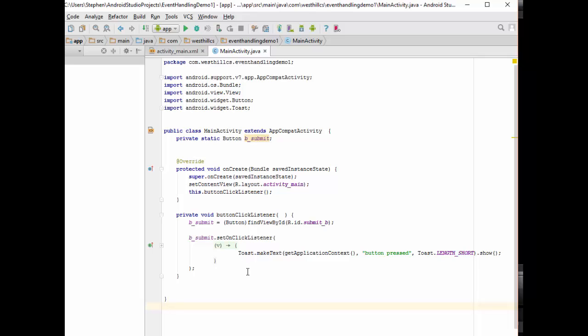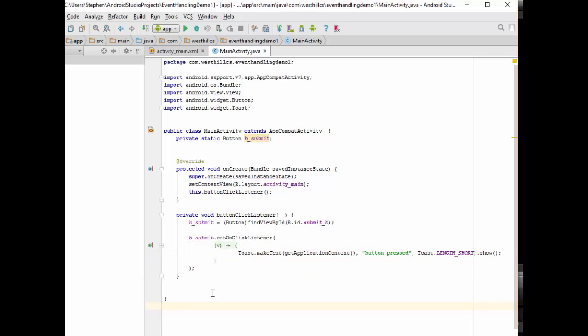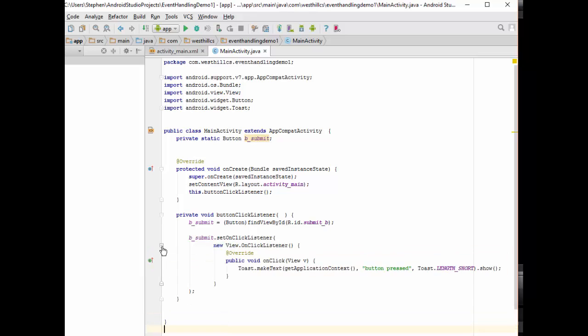In order to go back, you can just hover over the lambda expression. You can see that it'll expand back to the anonymous inner class. Alternatively, if you click on this little plus sign here, you can go back and forth between the lambda expression and the Java anonymous inner class.